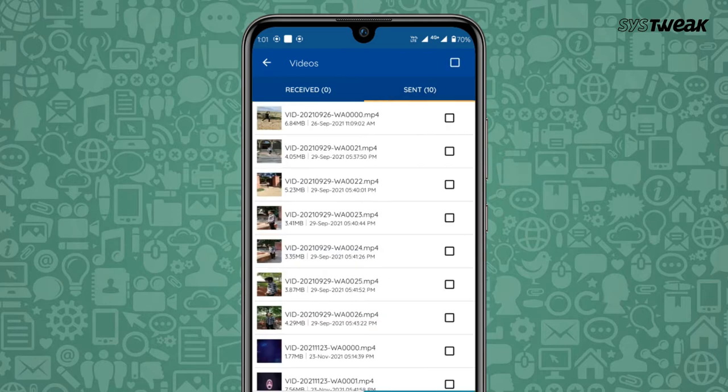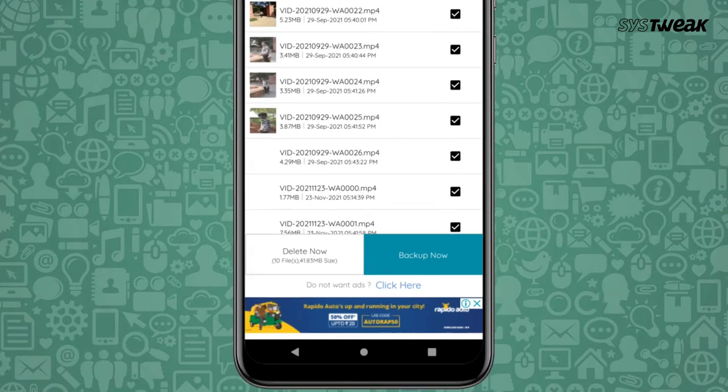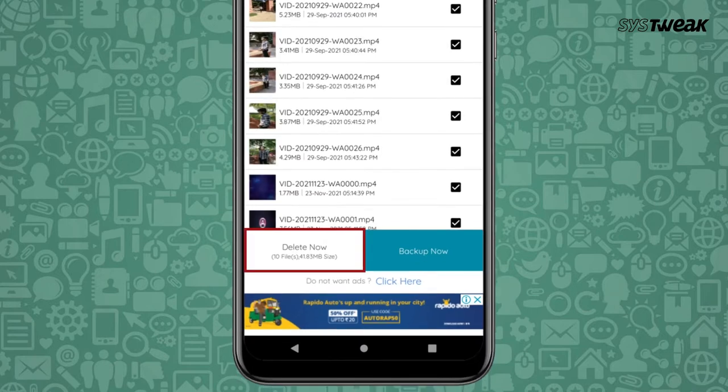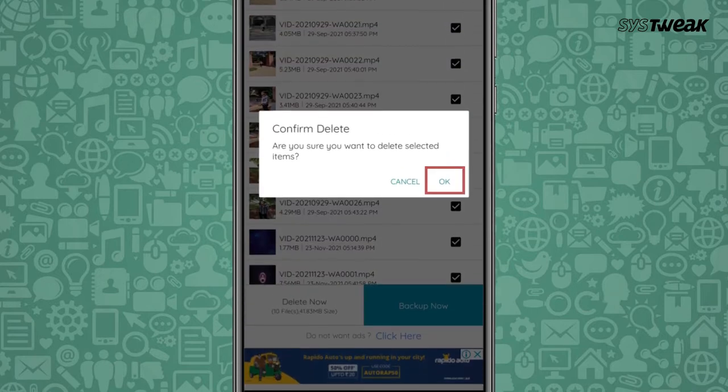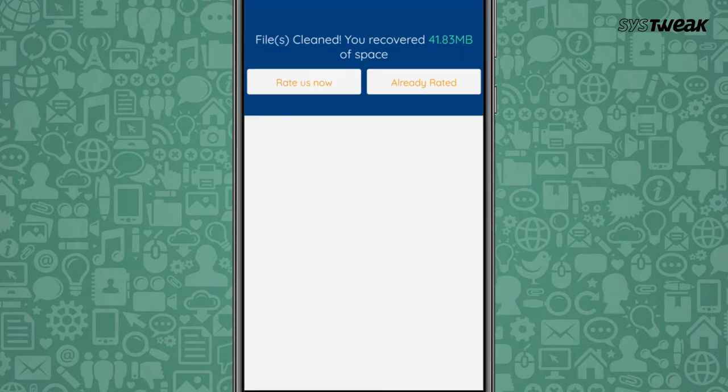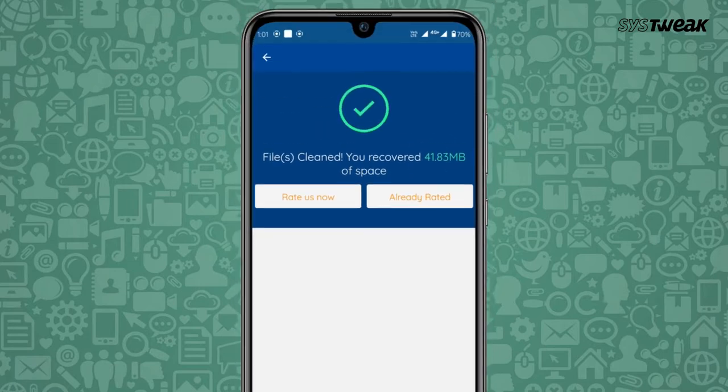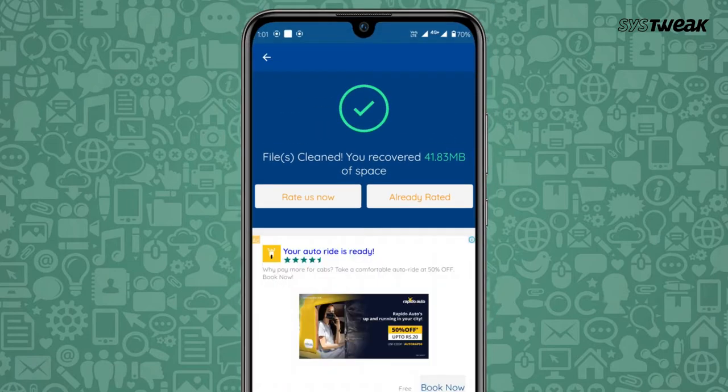Smartphone cleaner scans your WhatsApp database to display categorized storage information. You can then individually delete files of your choice and reduce WhatsApp storage without hassle.